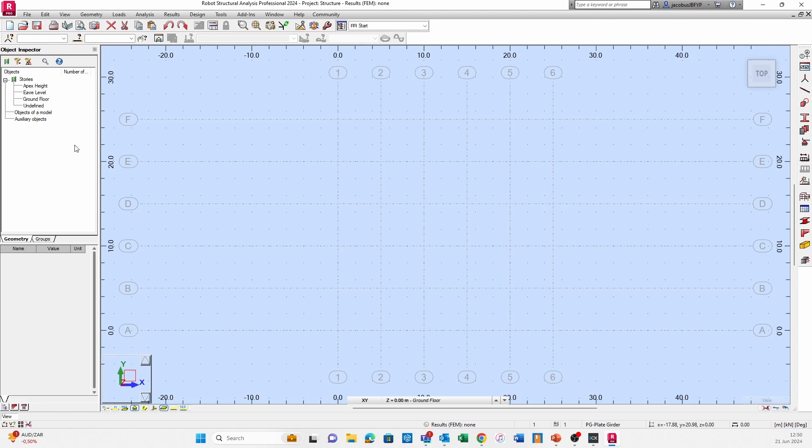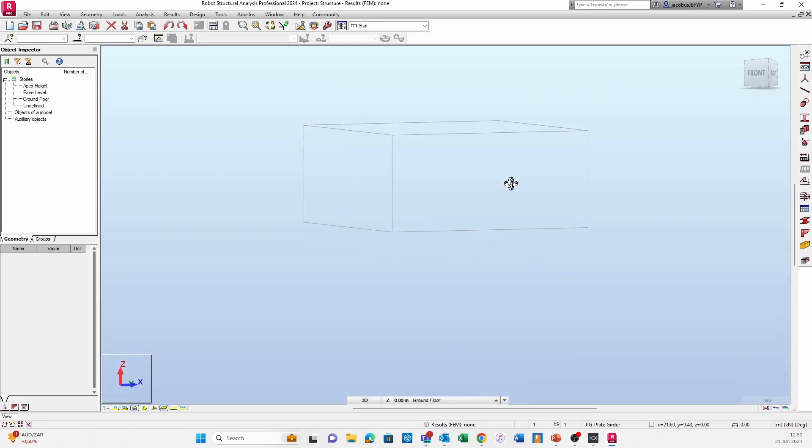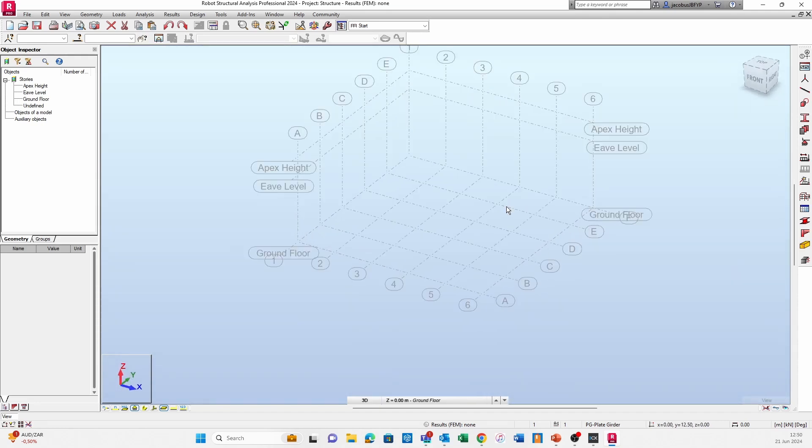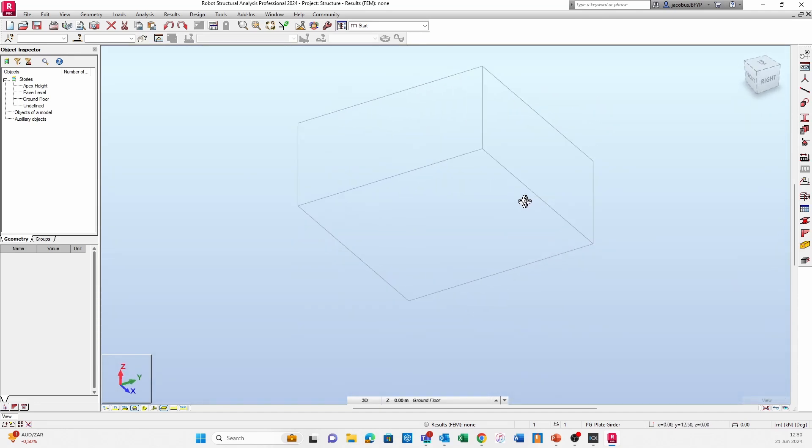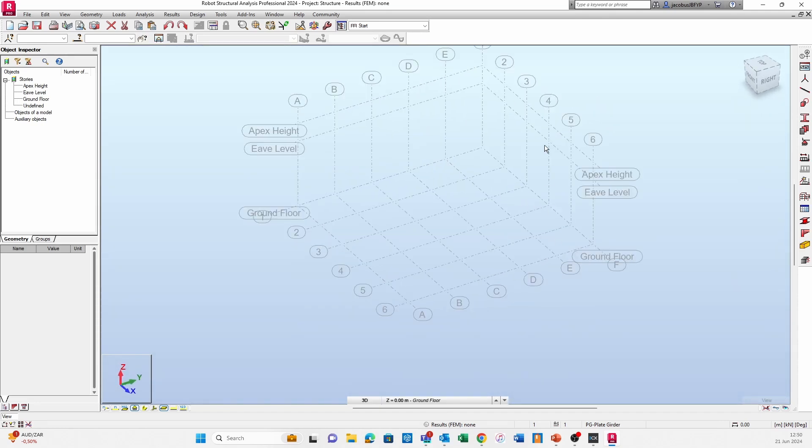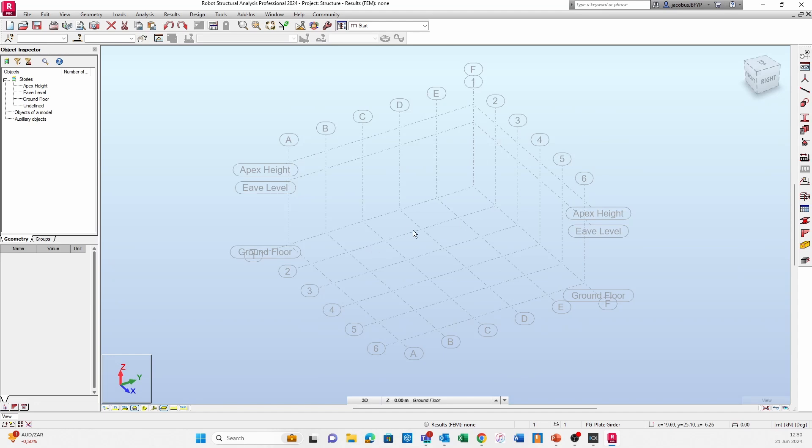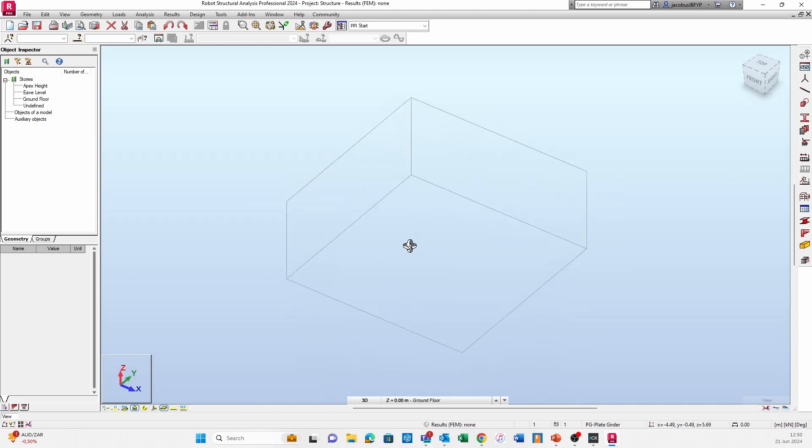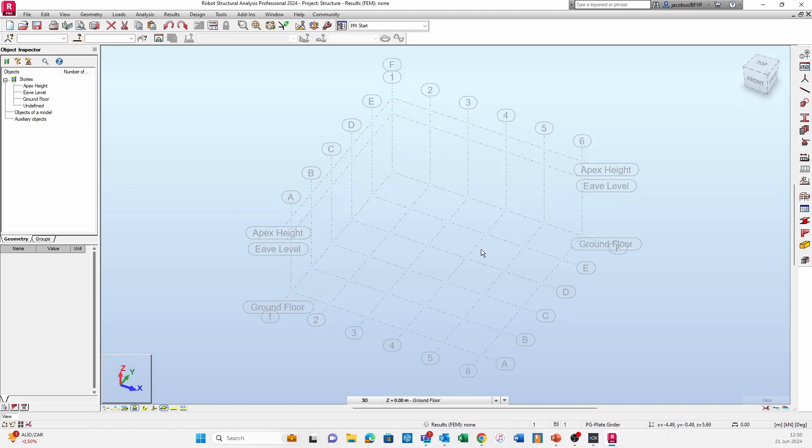If you want to see those stories, what you can do is you can actually rotate your model and you can see there are all of your grids and there are your levels as well. These would become references in your model.